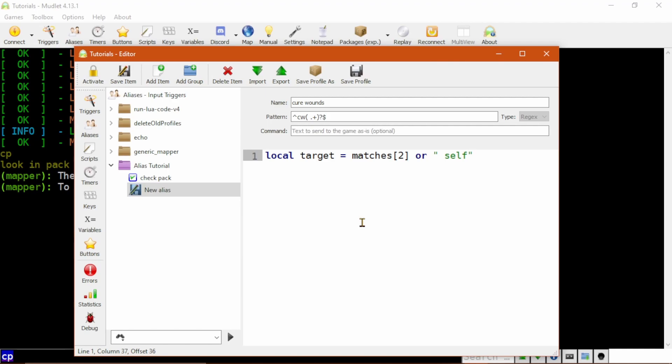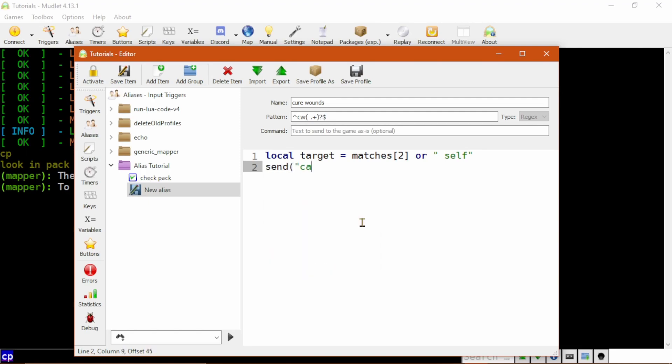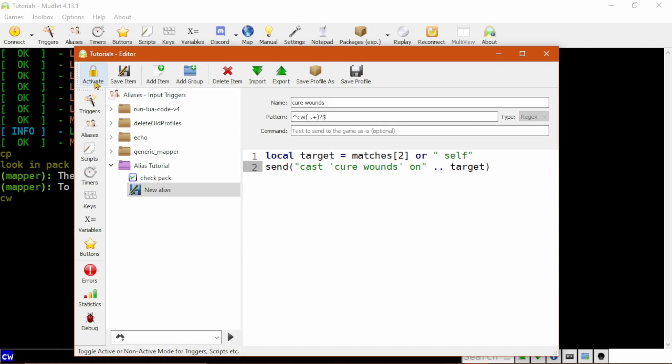So this line says, make a special target variable just for me, and put the capture group in it if there is one. Otherwise, set it to self. Then on the next line, we use send Cast Cure Wounds On dot dot Target to have it actually send the command. The dot dot tells Lua to add the string held in the variable target onto the end of the Cast Cure Wounds On string, and then send sends the combined result onto the game. We then want to click Save Item in order to save the item and activate it.